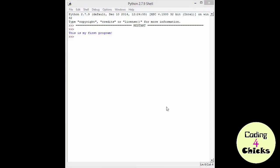Hmm, this looks familiar, doesn't it? What's actually happening is that the shell is now running the code from our program. So let's go back to our program and add some more code!